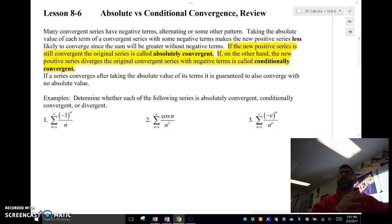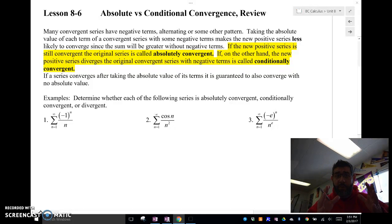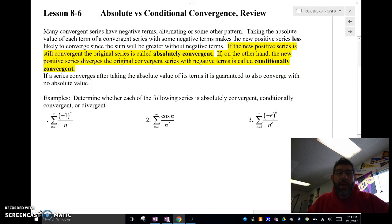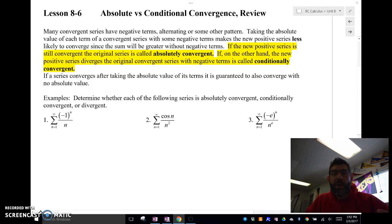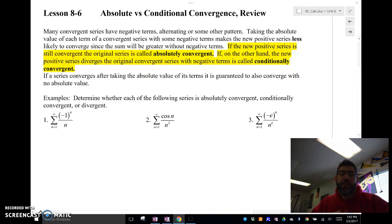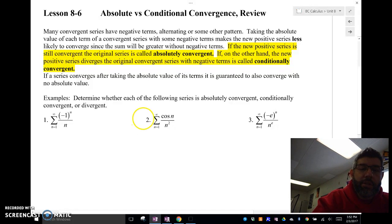However, if the absolute value of that alternating series — or the positive part — diverges, then the alternating series is considered conditionally convergent. So let's take a look at a few examples to see if these are absolutely convergent or conditionally convergent. We already know they're going to be alternating series, so we're just checking whether the absolute value converges. We'll usually use the alternating series test, and if that doesn't work, we'll use the nth term test to see if it diverges.